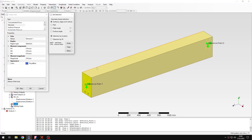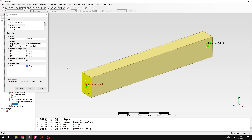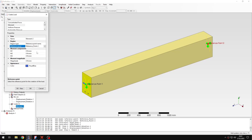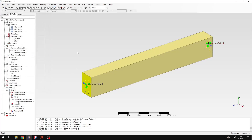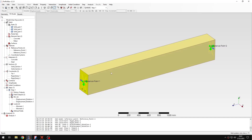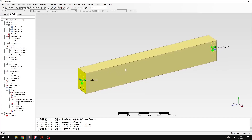Now I apply loads. I know the bending moment to apply, so I'll apply it with opposite signs on both sides of the beam. On the first reference point I specify a moment of minus 15 kilonewton·meters, and on the other reference point the same magnitude with opposite sign. That's all the settings needed, so I can submit the analysis and wait for results.